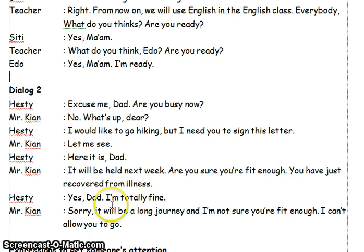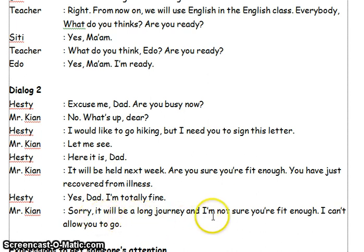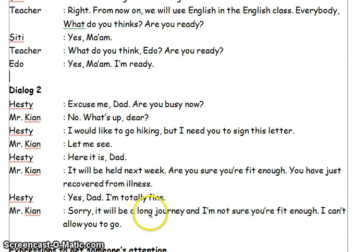You have just recovered from the illness. Yes, Dad. I'm totally fine. Sorry, it will be a long journey, and I'm not sure you are fit enough. I can't allow you to go.